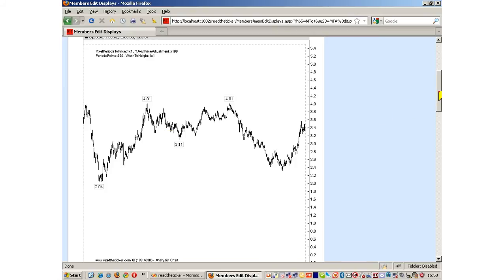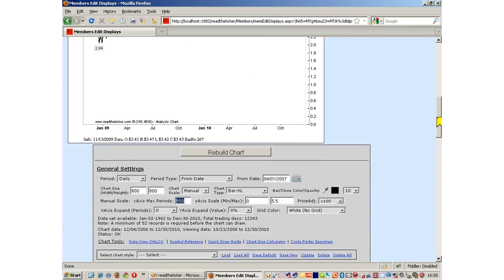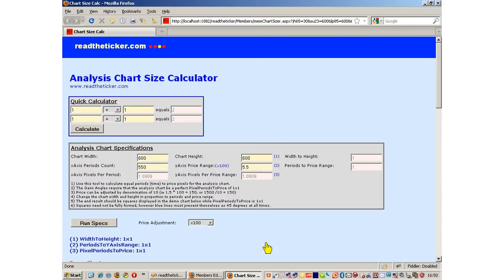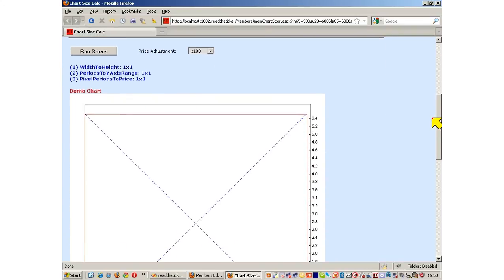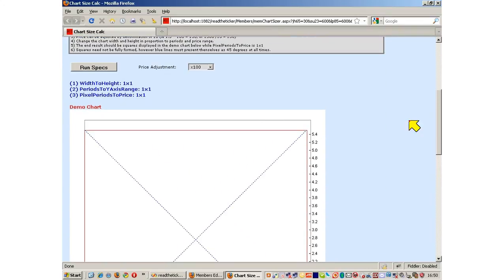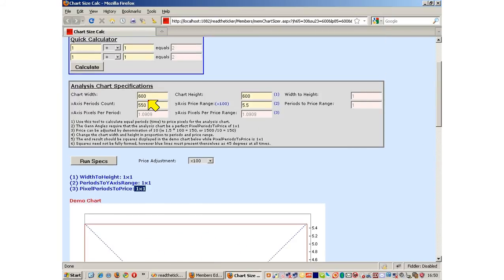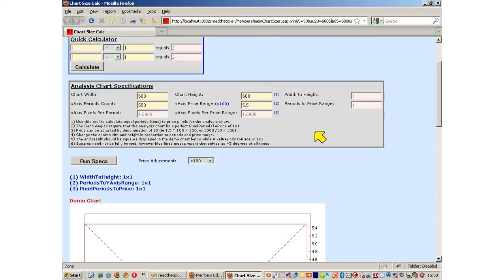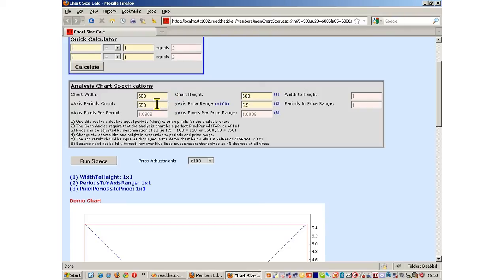To do this manipulation we use our chart size calculator. Here is our chart size calculator. Here is our square that we calculated, our 1 to 1 result. Our data input: chart width, chart height, periods of 550, price range of 5.5, and price adjustment of times 100. Now we had viewing 945 days and we are only showing 550. We can only allow at this stage multiples of 550 to be shown. So let's double this.